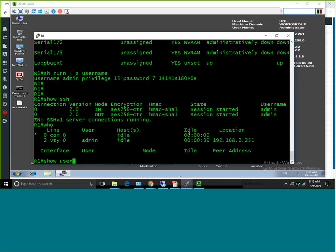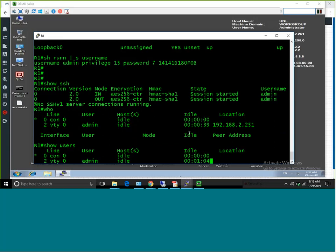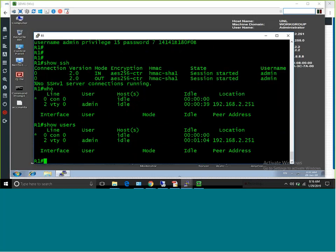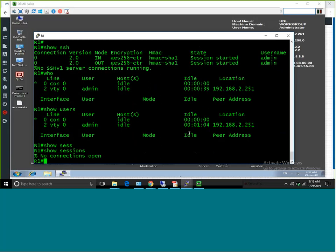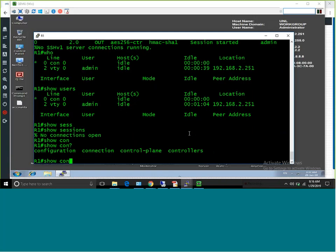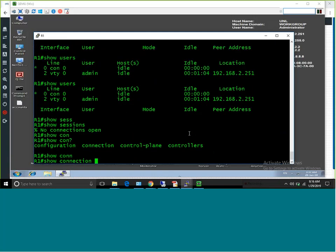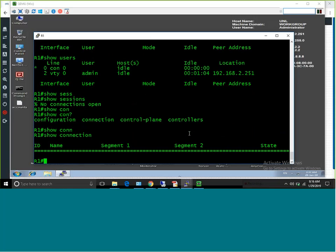You can also type 'show users' which shows the same information. If you want to see outgoing connections from a router, type 'show session' — if you are already connected to Telnet or SSH somewhere, it will show those sessions. For incoming sessions, type 'show users' or 'who'. If you type 'disconnect', it will disconnect that particular session.